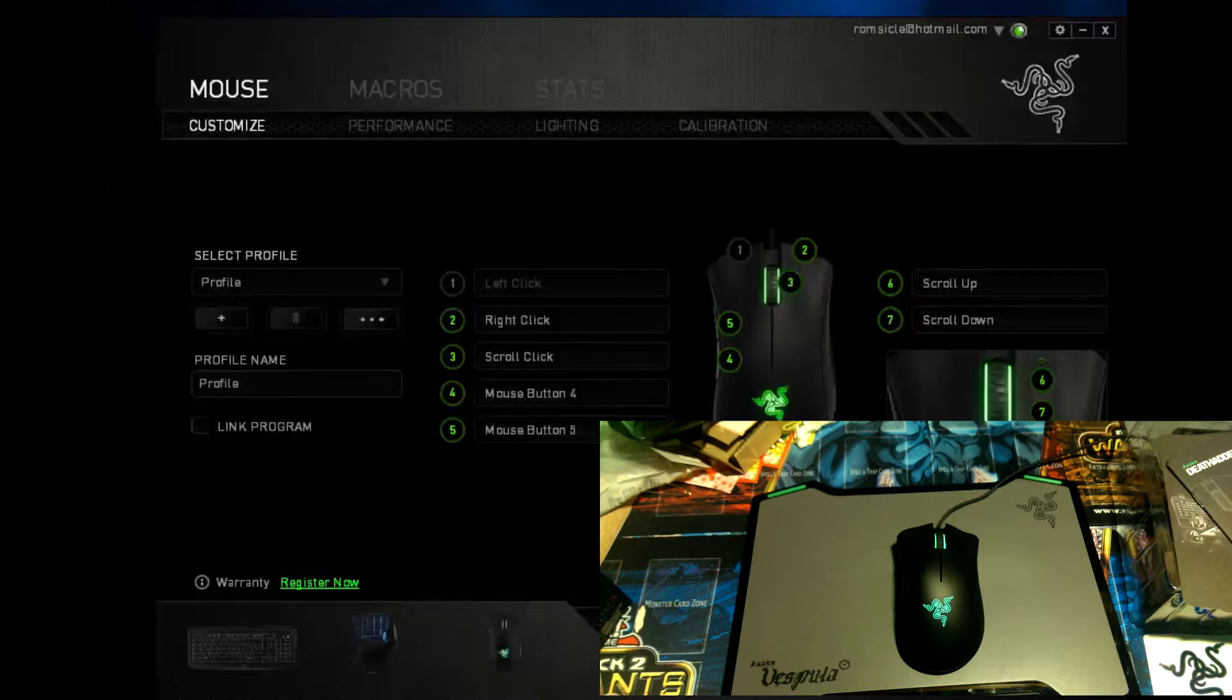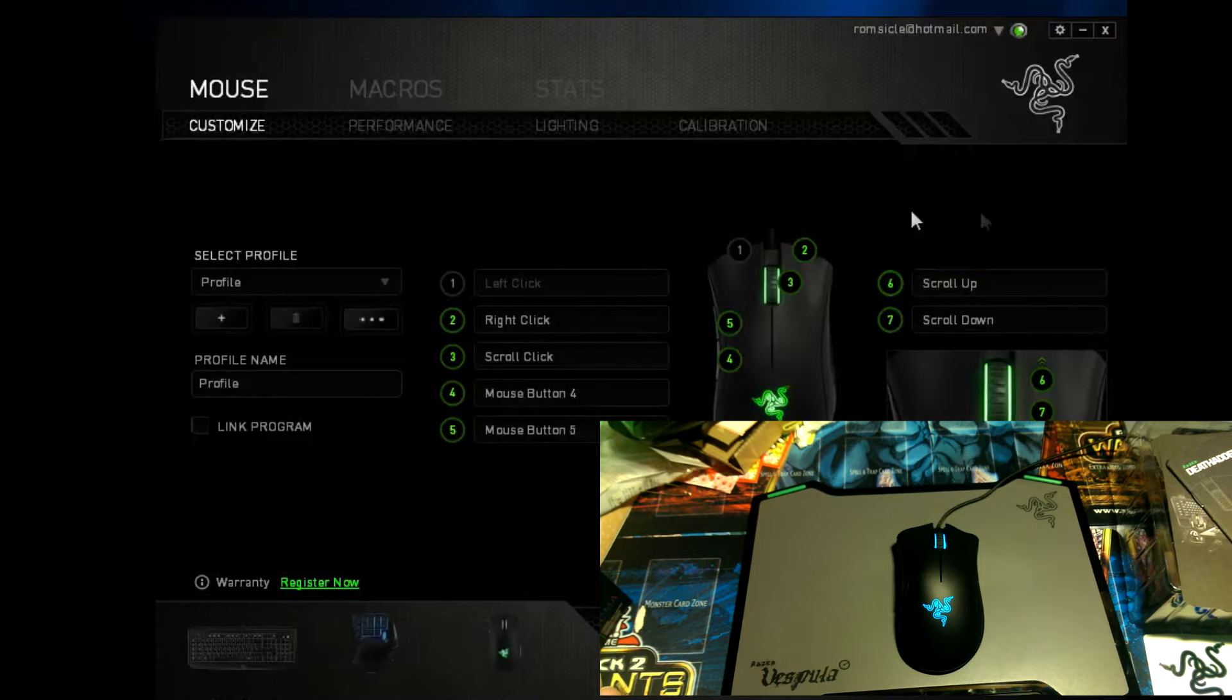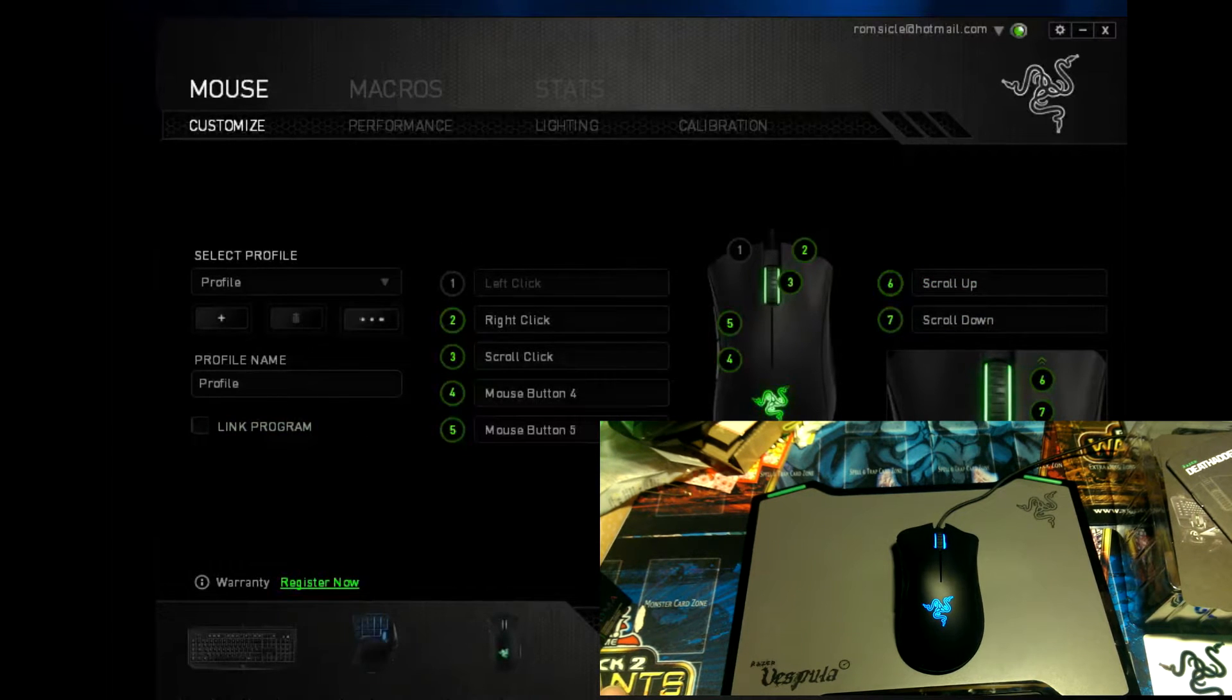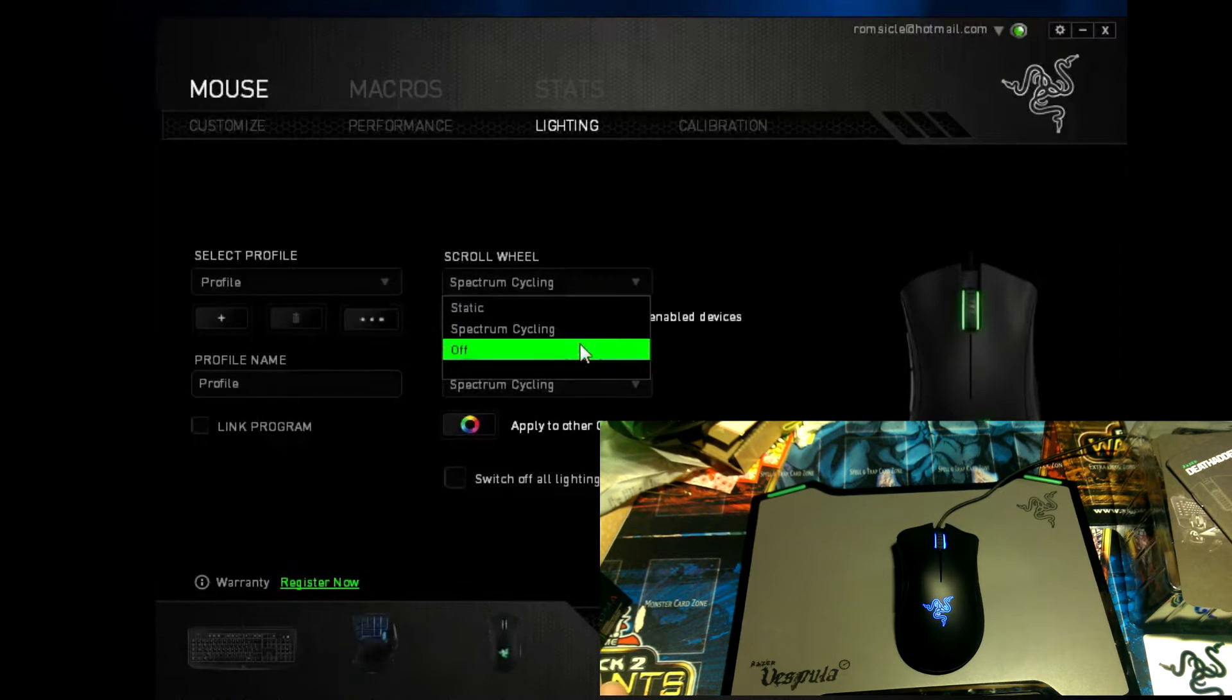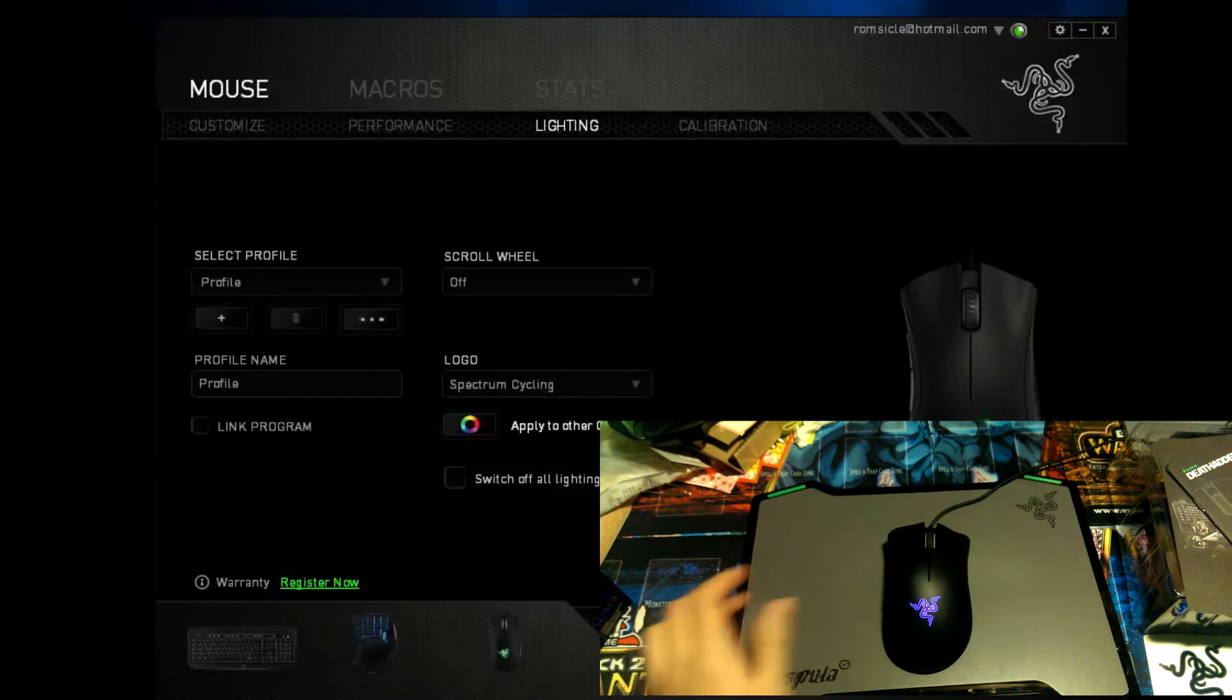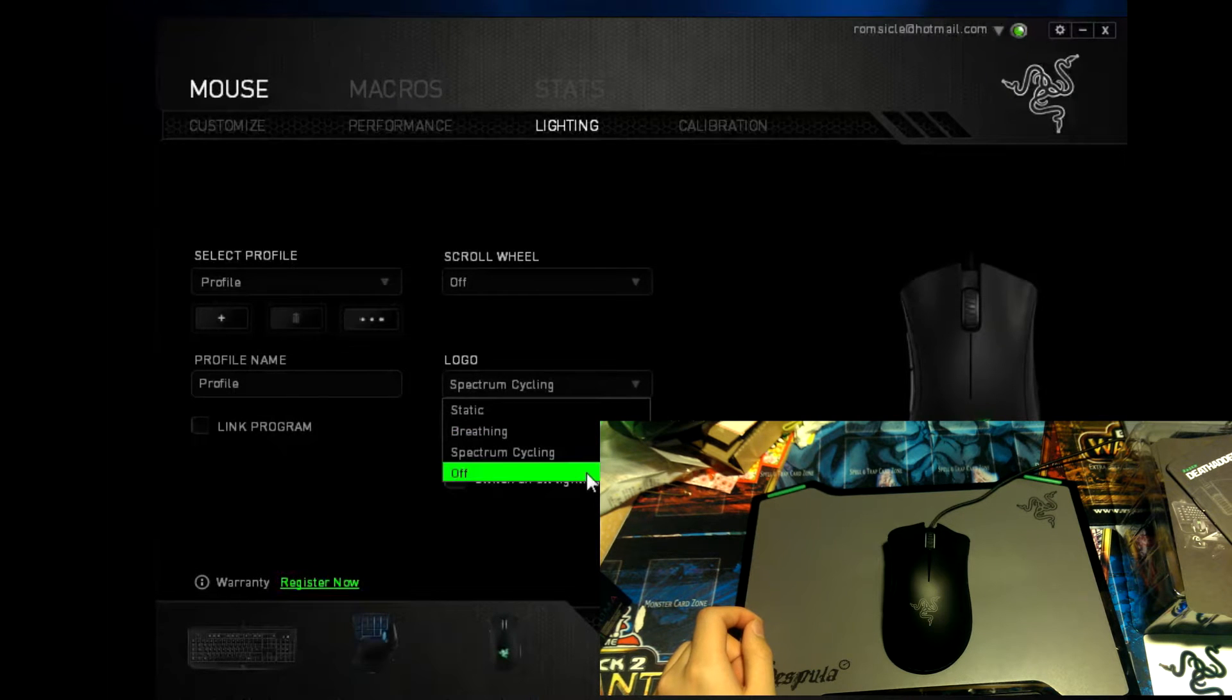Alright people, so I am on the Razer Synapse 2.0 system, and right now it's on spectrum cycling, so we can go to lighting, and for the scroll wheel, we can do static, or spectrum cycling, or off. So if we click off, it'll turn off, as you can see. Same with the logo, turn off, turns off.